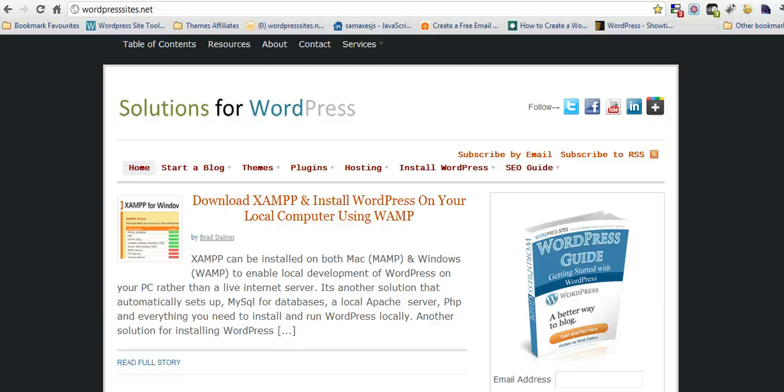Hi, Brad from WordPress Sites. I'll just do a 5 minute video on how to install WAMP Server, so then you can download WordPress and install WordPress locally on your own PC.